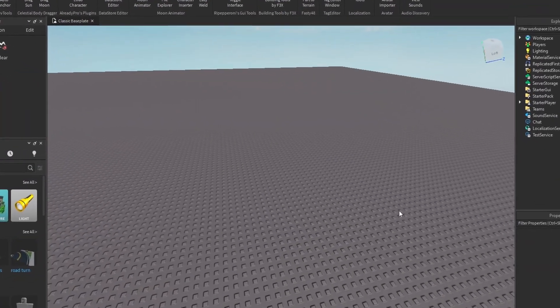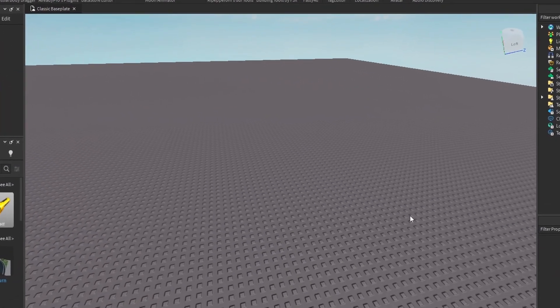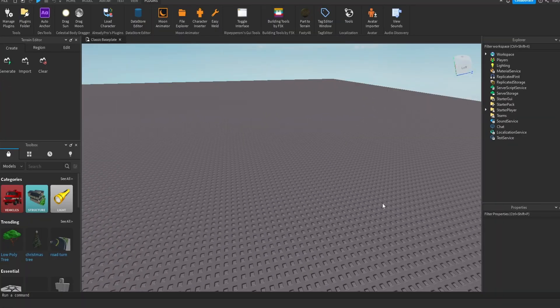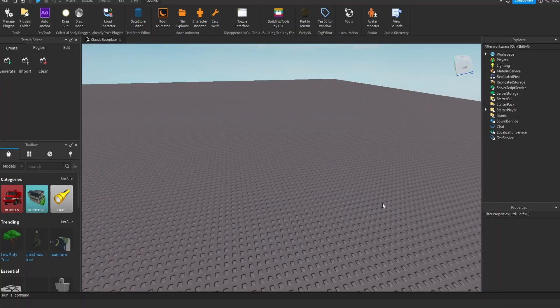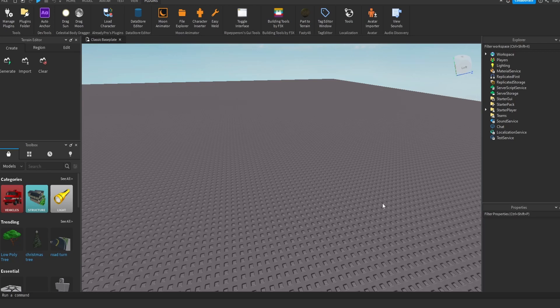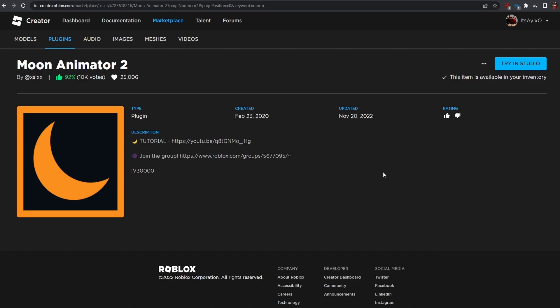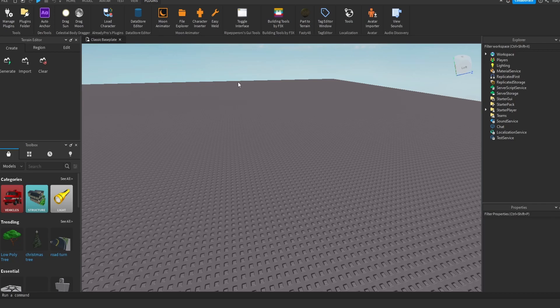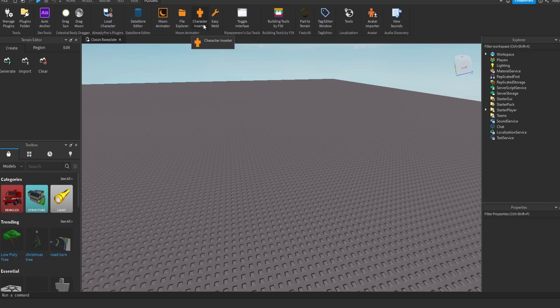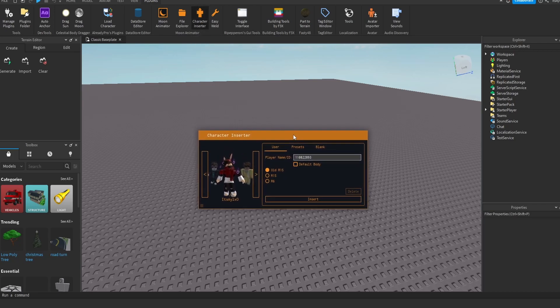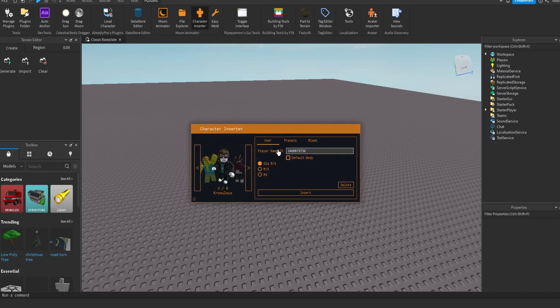So the first thing you want to do is open up your Roblox Studio. As I mentioned in the previous videos, this is where all the magic happens. You want to make sure you have the Moon Animator plugin. This is what it looks like right over here. It's called Moon Animator 2. It is by x6x. Basically once you are in Roblox Studio, you want to click the character inserter. When you click it, this is what will pop up.